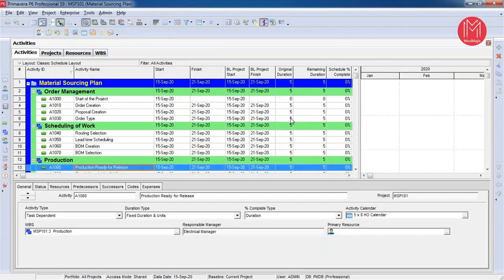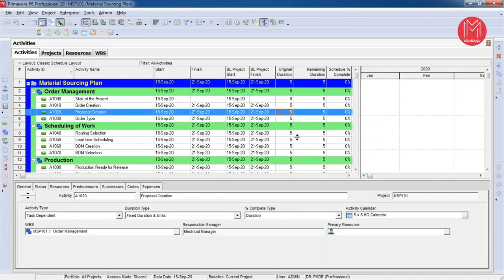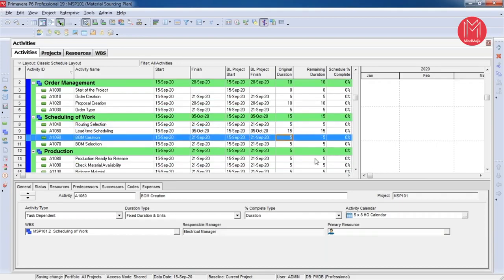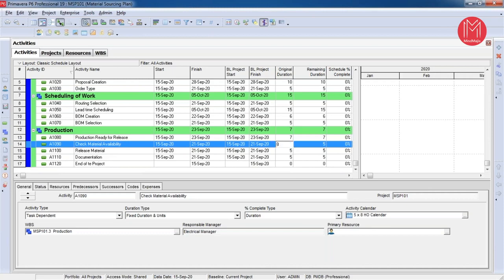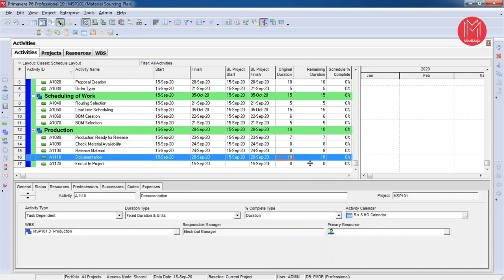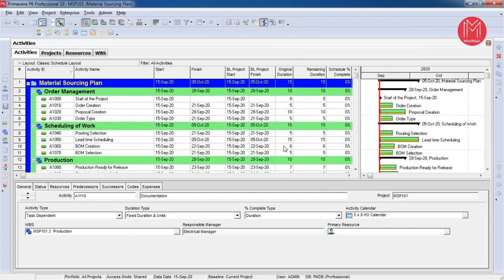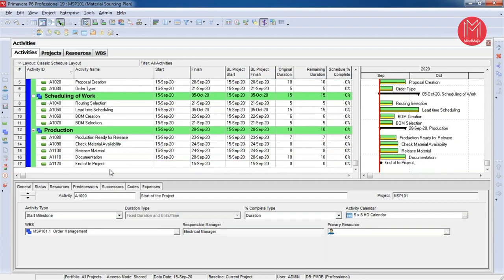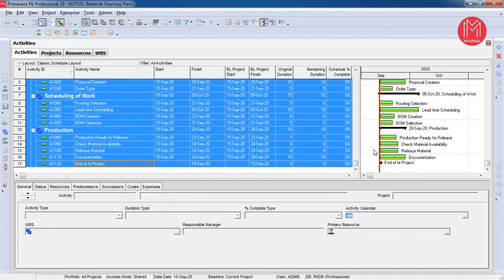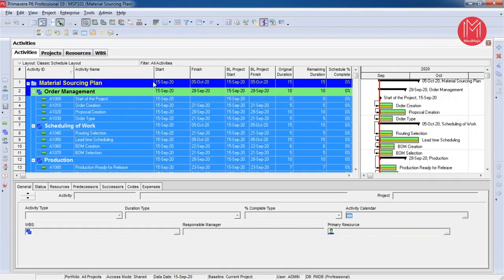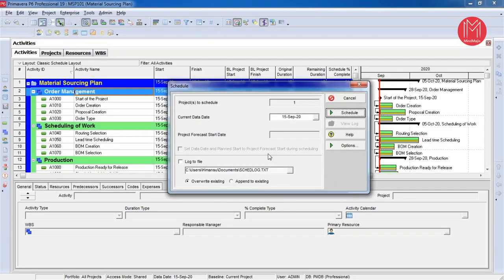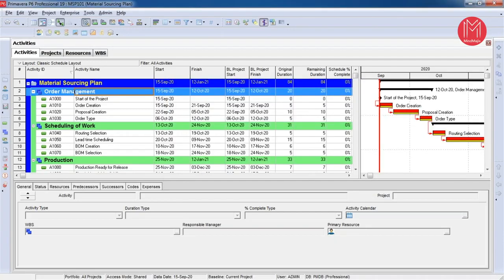The rest of the activities are task-dependent activities. Now I am going to assign the duration for each, adding them under the original duration window. I have added the required durations for my project. Now I am going to add relationships among these activities. One of the easiest ways is to select all activities at once and link them together. I will now hit the schedule button to get the project end date.